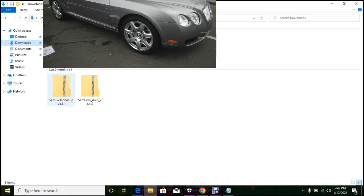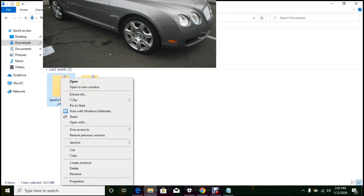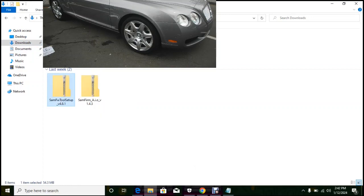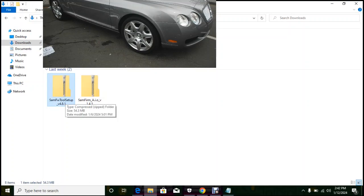Welcome to this video. I'm going to install a software called Sam Firmware. I have to extract it because it comes in a zipped file.